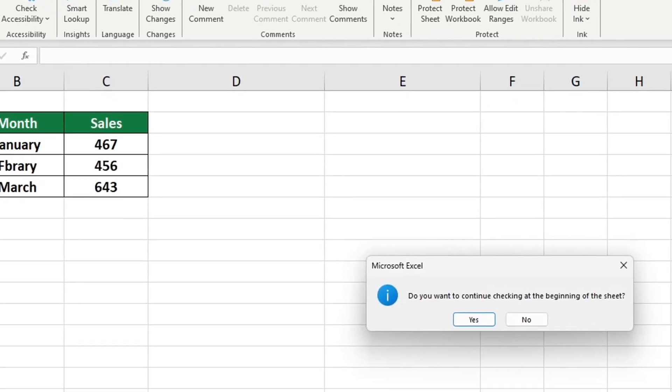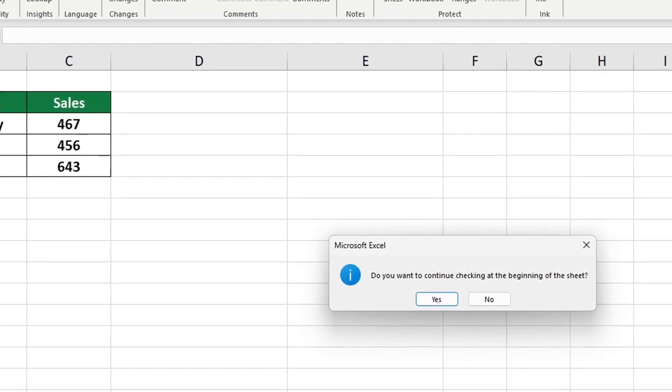You may get a pop-up window asking if you want to continue from the beginning of the sheet to which you should select yes.